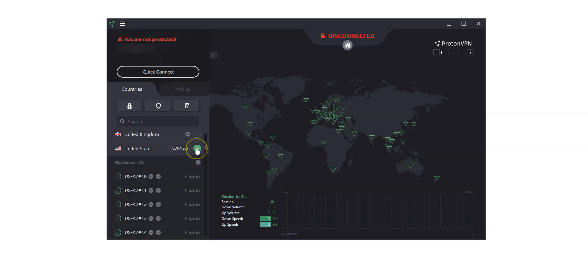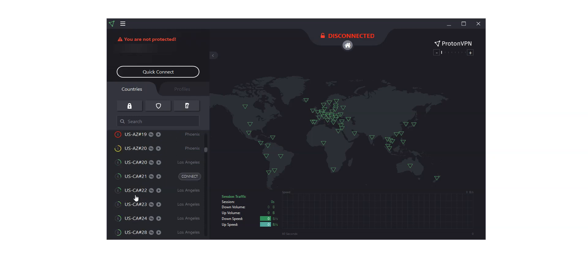What's more, for some countries, you can even choose to get an IP from a specific region. In the US, for example, you have Arizona, California, Colorado, Florida, and so on available.